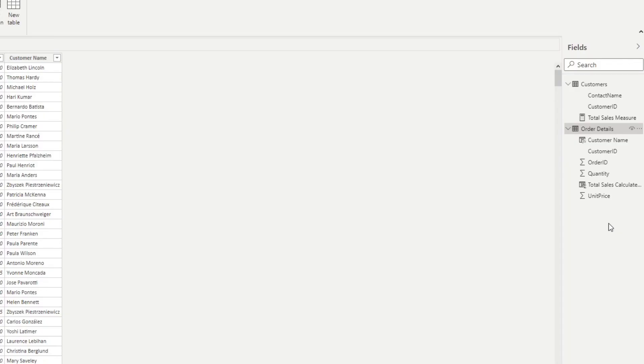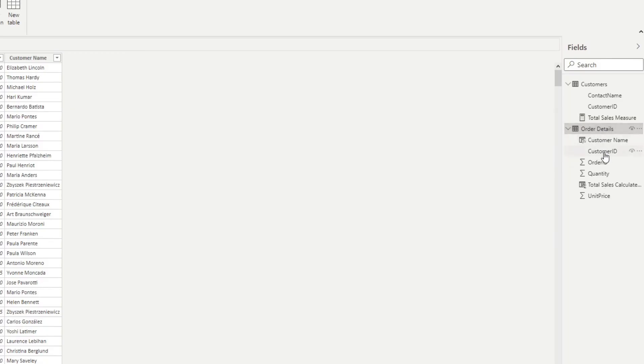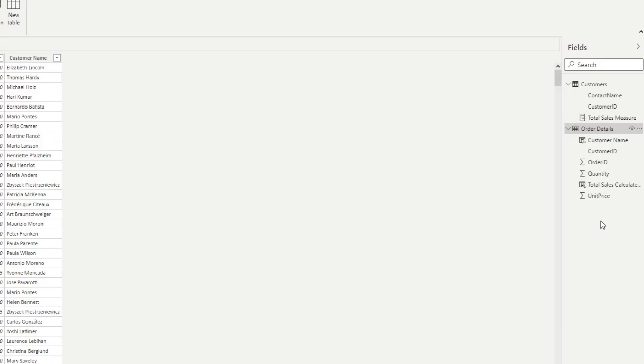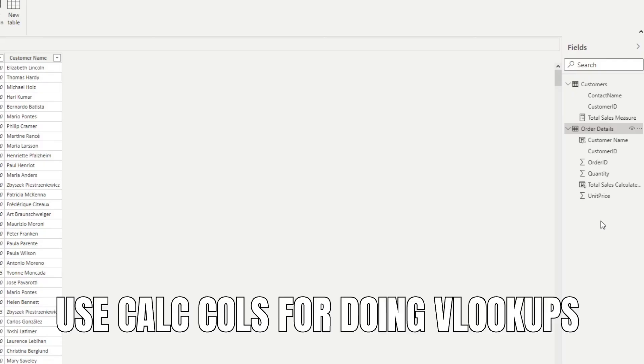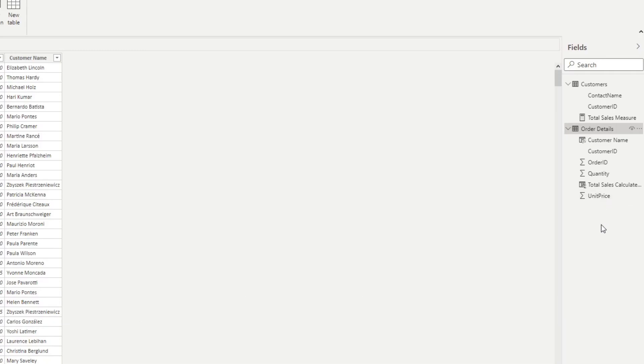Let's say you wanted to bring in the customer names in the orders table from the customers table. And to create this kind of lookup field, you can only do it with calculated columns because measures don't have the same row context that calculated columns have.